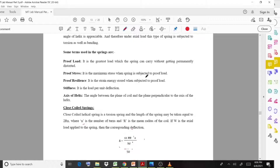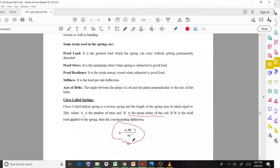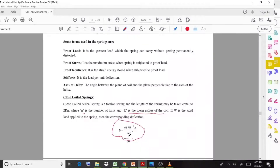For the closed coil spring, the deflection value delta is found using the equation: δ = 64WR³n / Nd⁴. Here, W is the load applied to the spring, R is the radius of the coil, n is the number of turns of the coil, N is the modulus of rigidity, and d is the diameter of the spring wire. This deflection equation is very important.